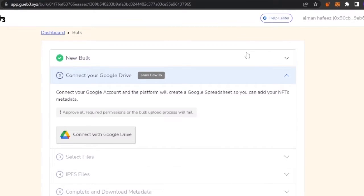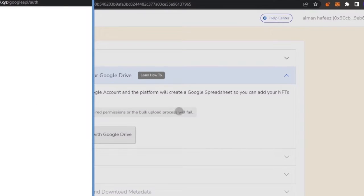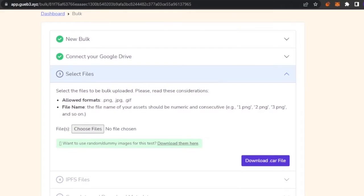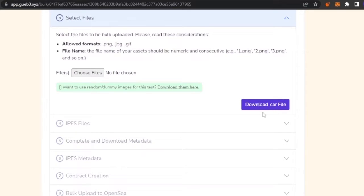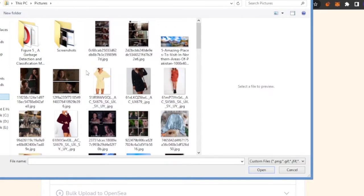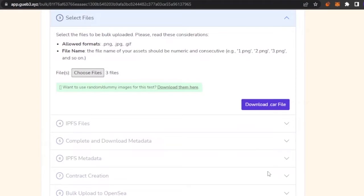I quickly changed my network to Mumbai Testnet on MetaMask. Going back to the app, I've connected it from MetaMask and the owner wallet address is now there. I click 'Save and Continue,' and it has given me a disclaimer that I can bulk upload no more than 750 NFTs at one time. Now I need to connect to my Google Drive. I'll click 'Connect to Google Drive,' and then choose the files I want to upload as my bulk NFTs.